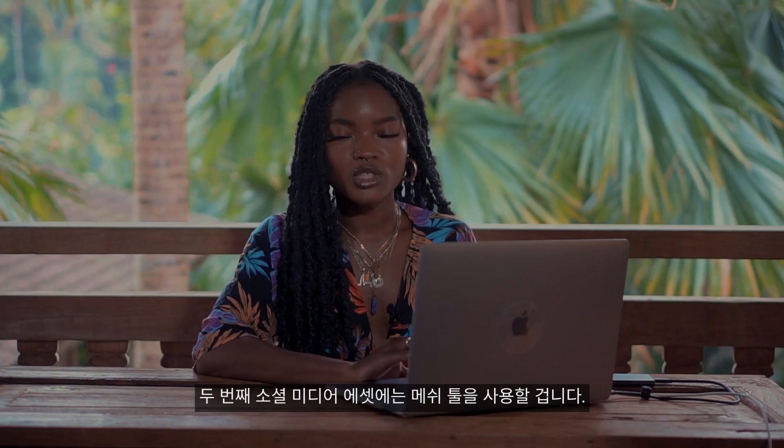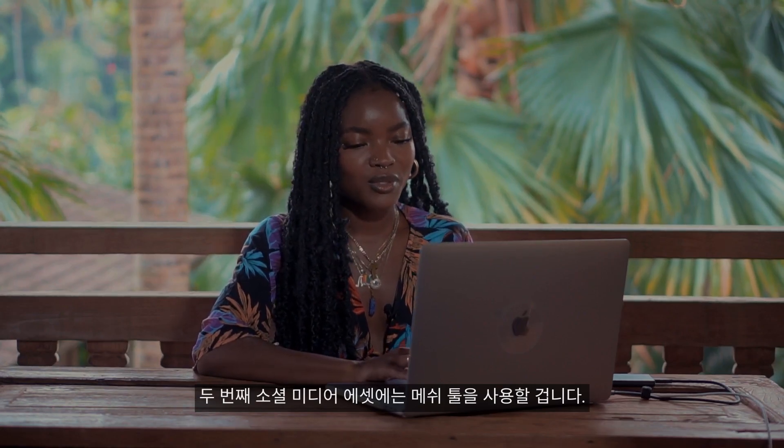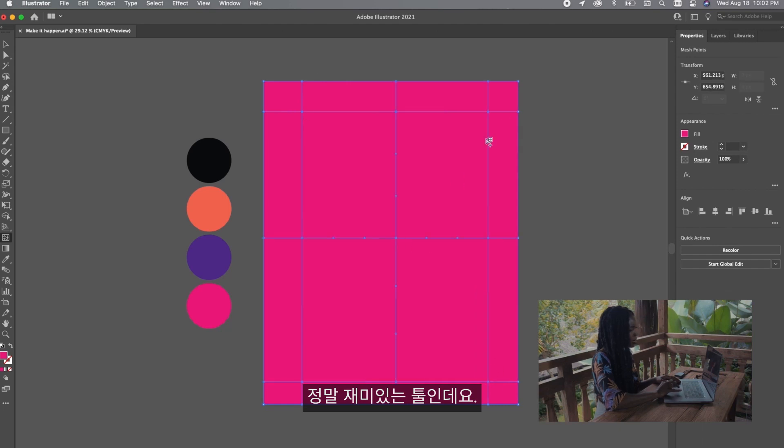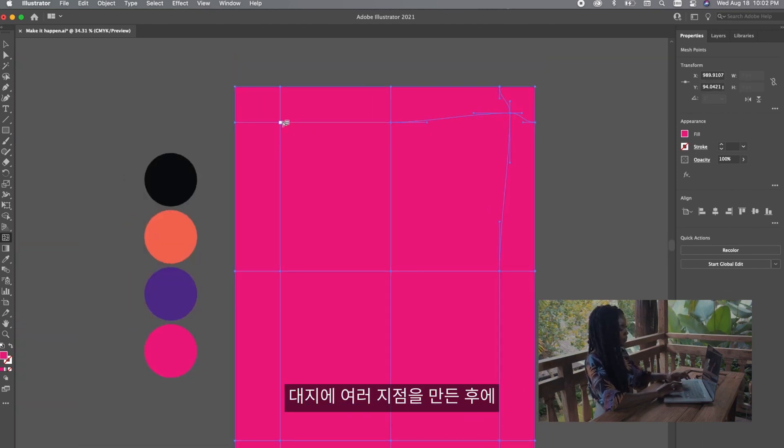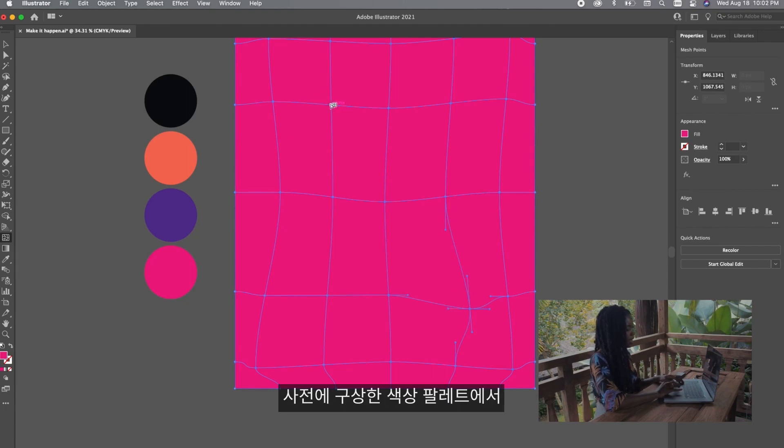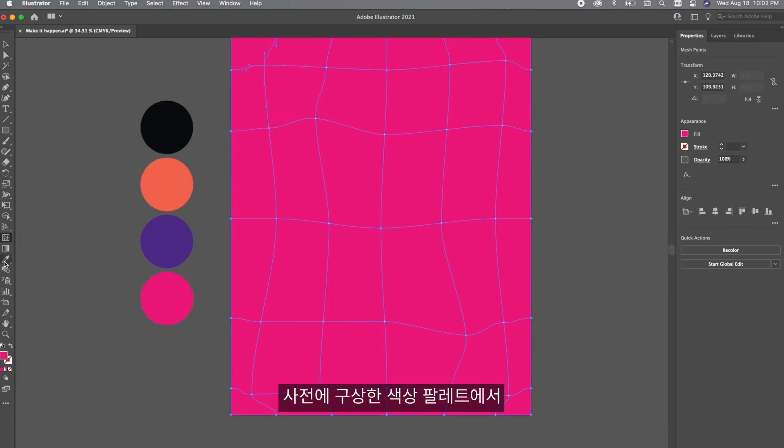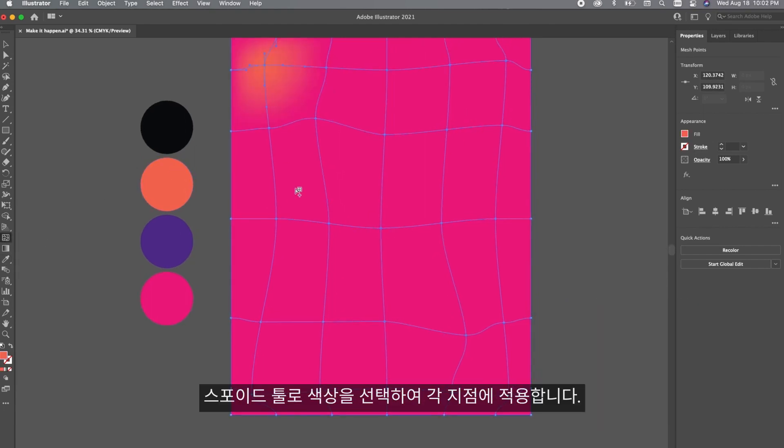For social media asset number two we're going to be using the mesh tool. I love this because you can really have fun with it. You can create multiple points on the artboard and since I already made the color palette, I'm just going to use the eyedropper tool to select colors.